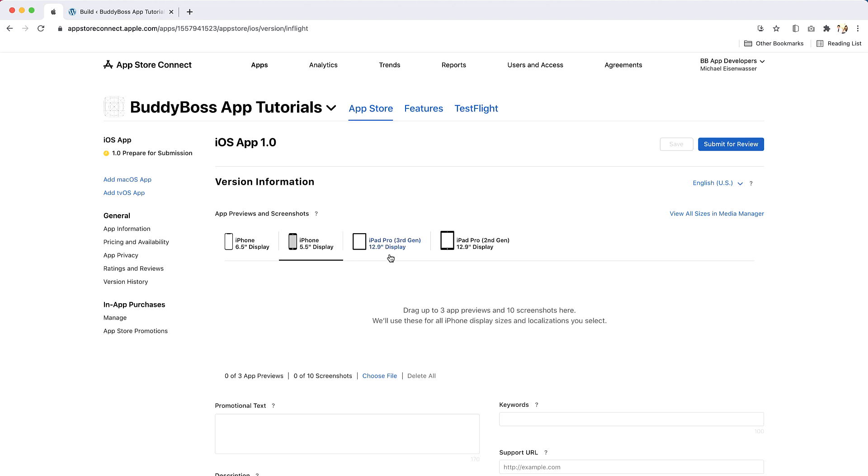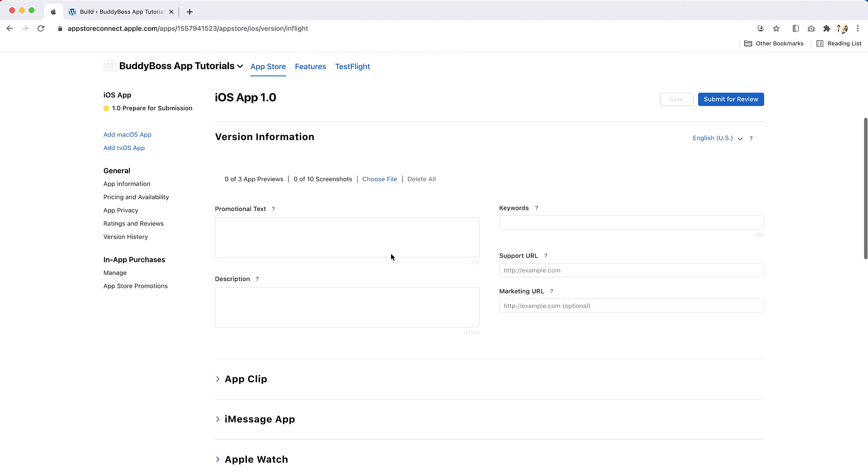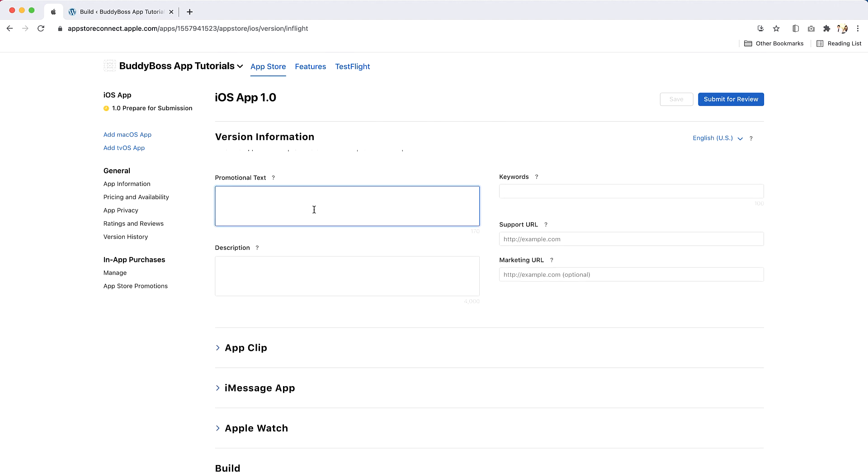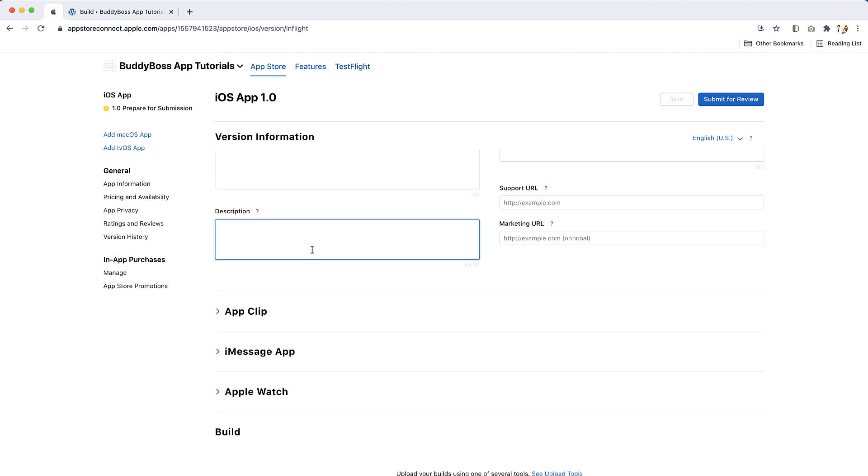Next, you will need to complete the version information. Enter promotional text that will inform your Apple App Store visitors of any current app features without requiring an updating submission. This text will appear above your description on the Apple App Store for customers with devices running iOS 11 or later and macOS 10.13 or later. Enter a description of your app detailing features and functionality.